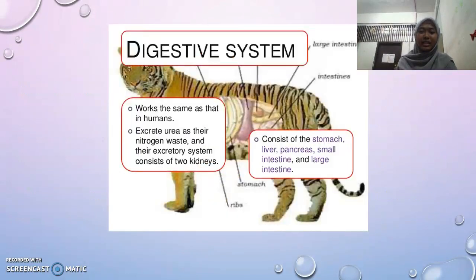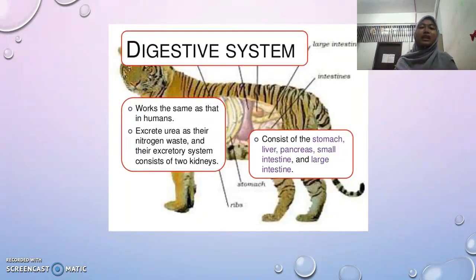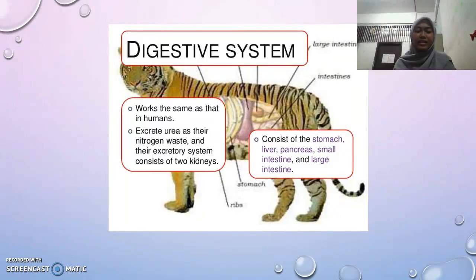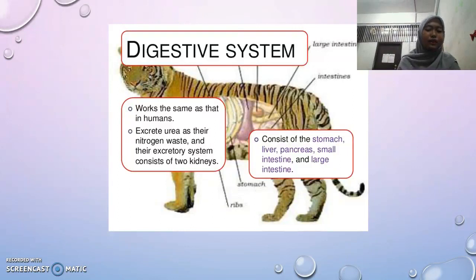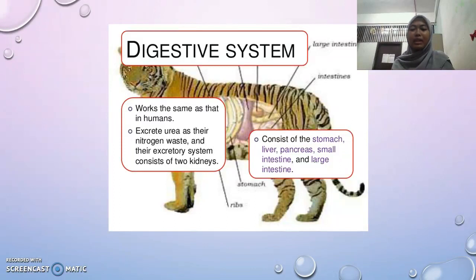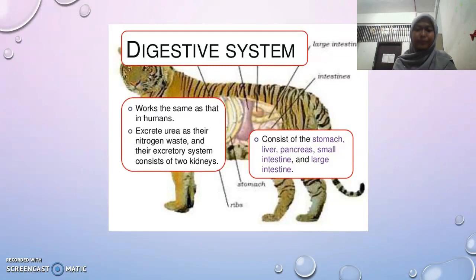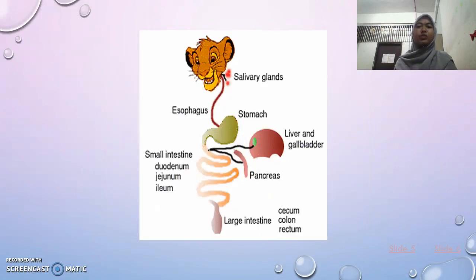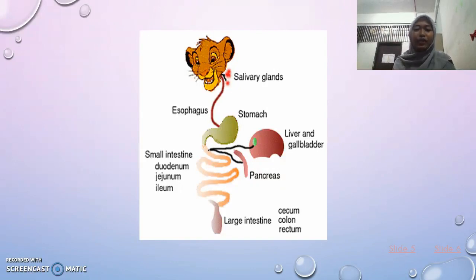Moving on, we will go through the digestive system of the tiger. The tiger's digestive system works similarly to that of humans — they excrete urea as their nitrogen waste, and their excretory system consists of two kidneys. The digestive system consists of the stomach, liver, pancreas, small intestine, and large intestine. Now we will go through the pathway and parts involved.